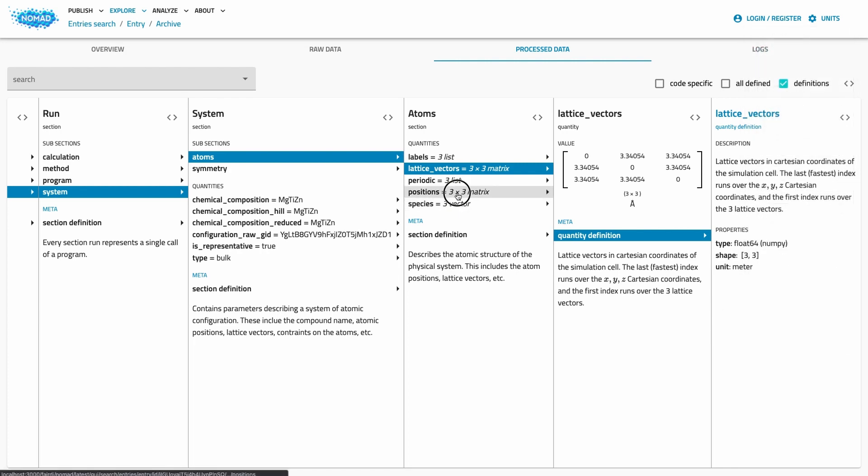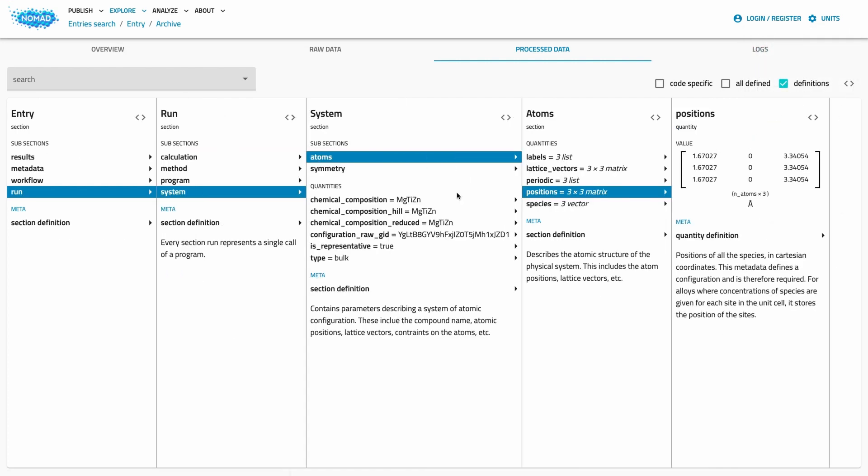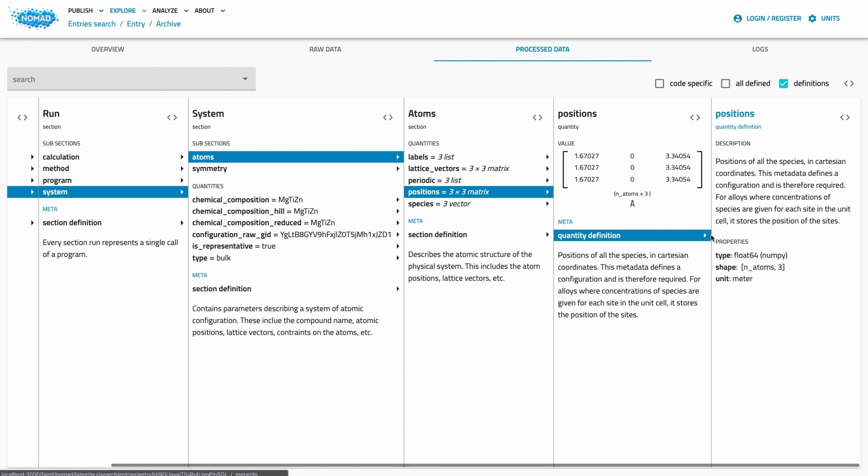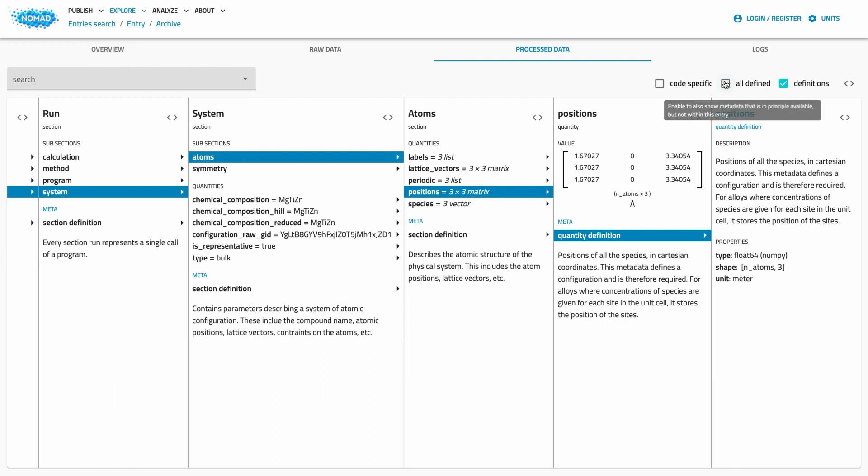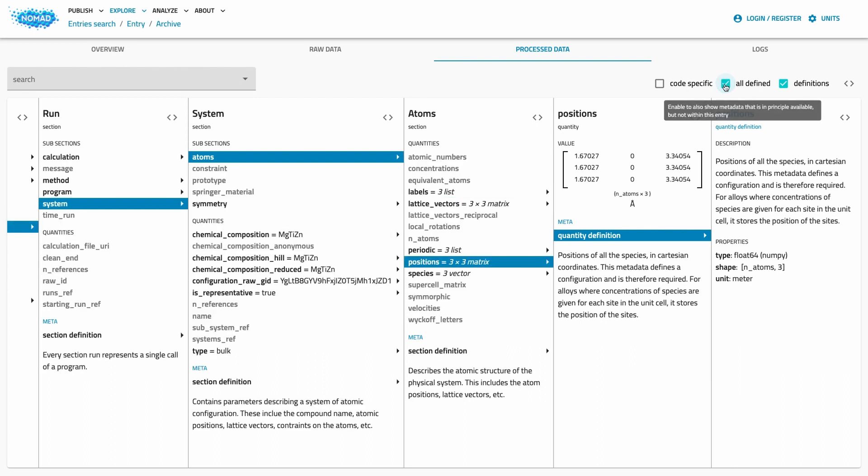Quantity definitions also define relationships. For example, the shape of the site position depends on the number of species and atoms in the system. We can also look at all the possible definitions, independent of whether they are present in the current entry or not.